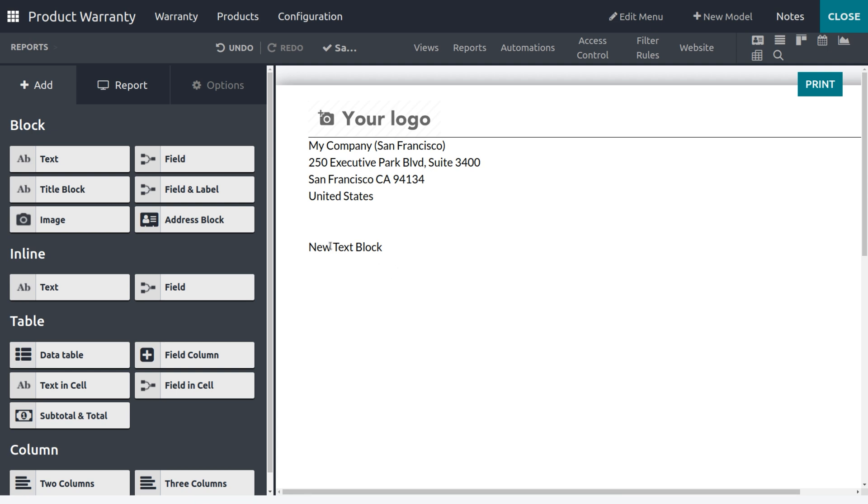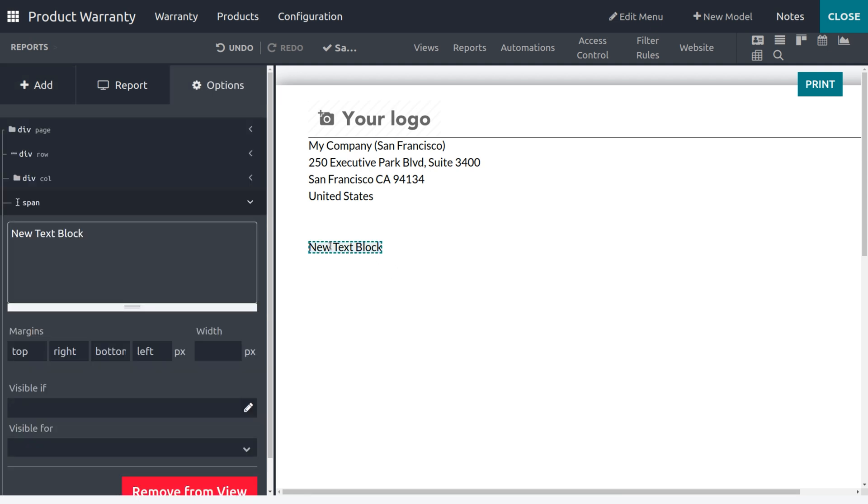After that, you can select the window for making further changes. Yeah, let me edit the name of this text into Customer Info.